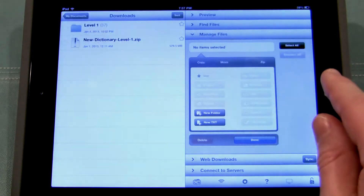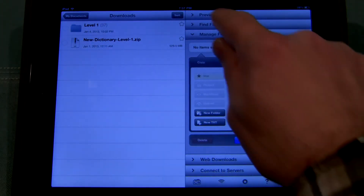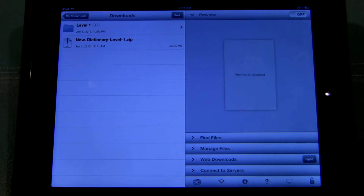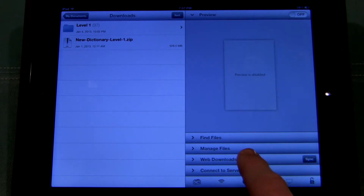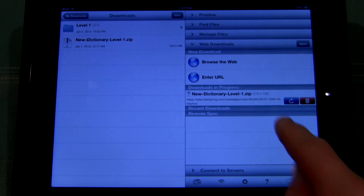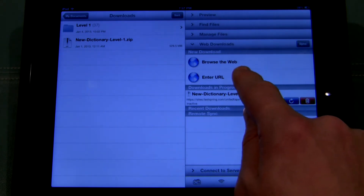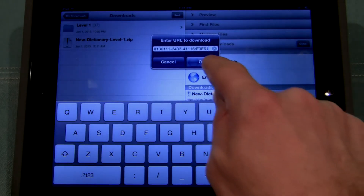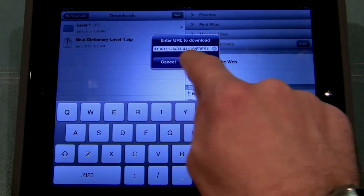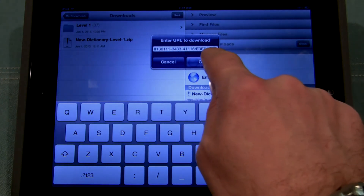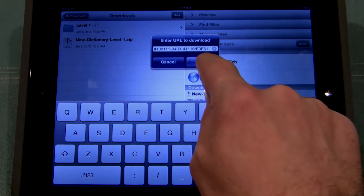I'm going to open up Goodreader. And if your Goodreader opens up to the preview view, which is this right here, you're going to need to come down here and tap on web downloads. From here you're going to select enter URL, and the nice thing is it automatically pastes the URL — I just copied that link for the MP3 and it pastes it in this little white field.